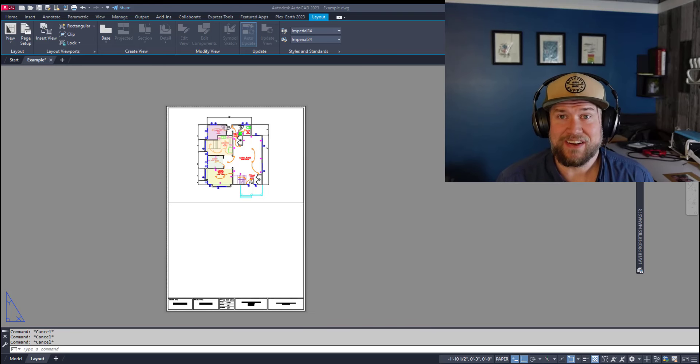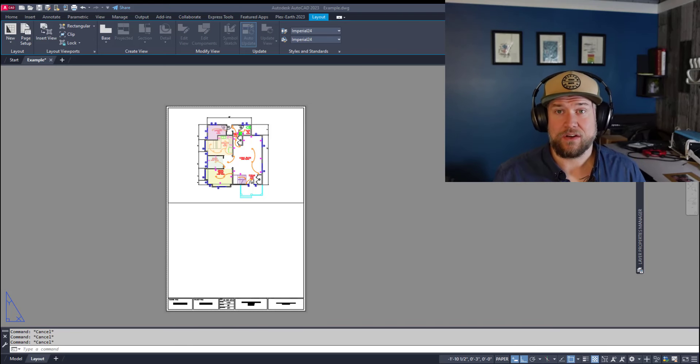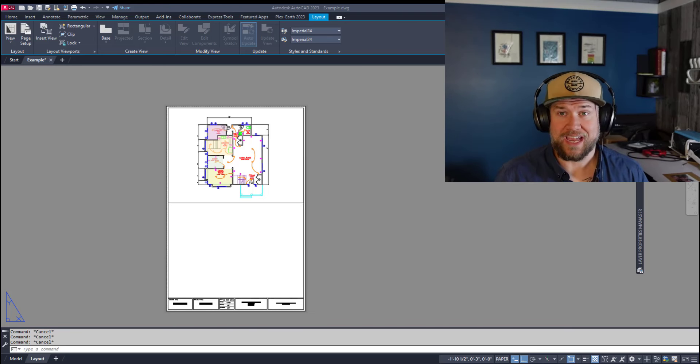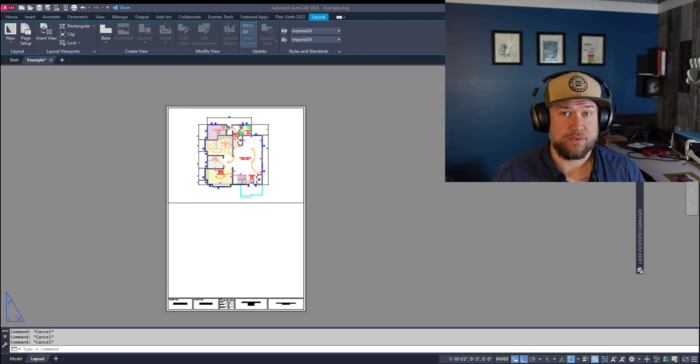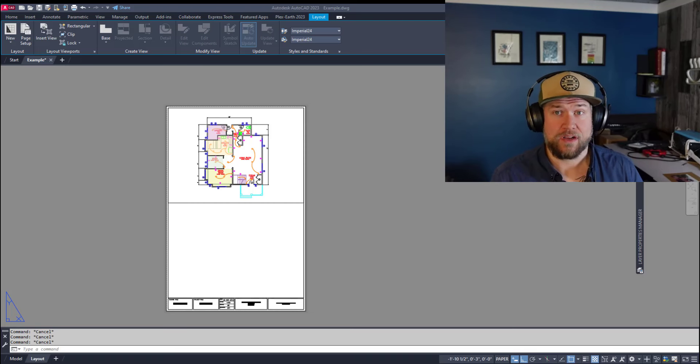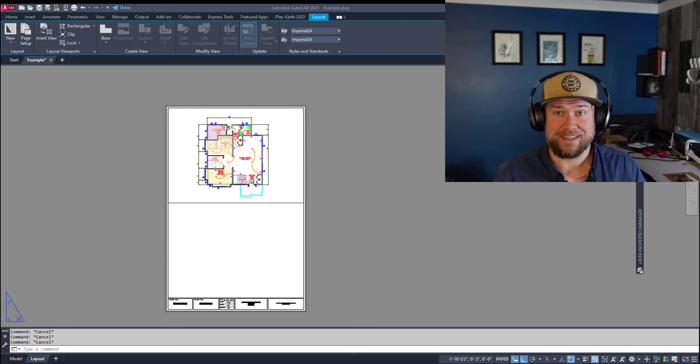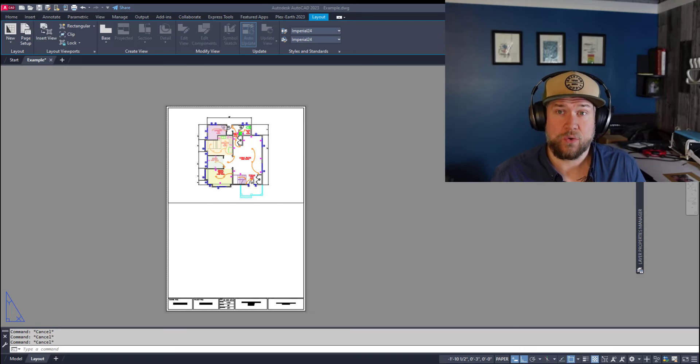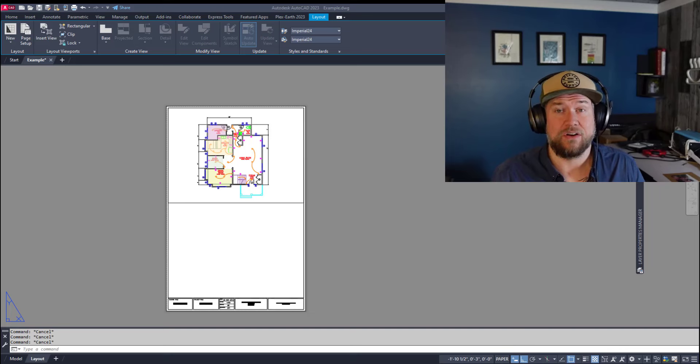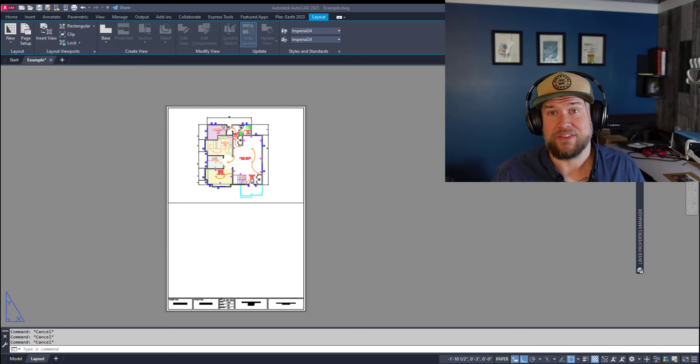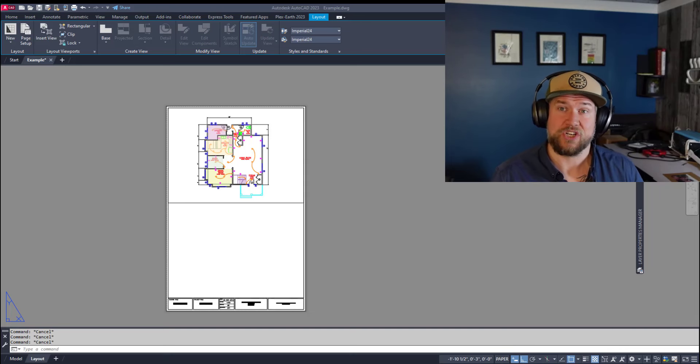Hey everybody, Brandon here from CAD Intentions, and in today's video we're gonna be taking a look at viewports in AutoCAD. I'm gonna explain how they work, the differences between layout and model space, as well as how to create viewports quickly and easily in AutoCAD, along with some tips along the way. Let's jump right in.